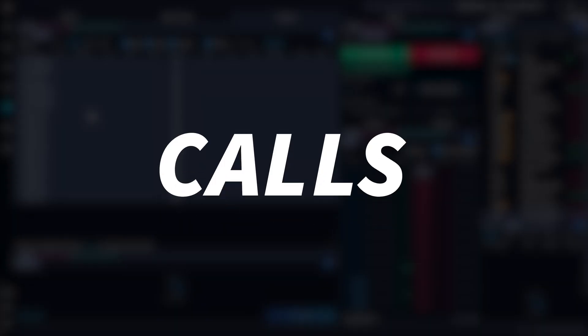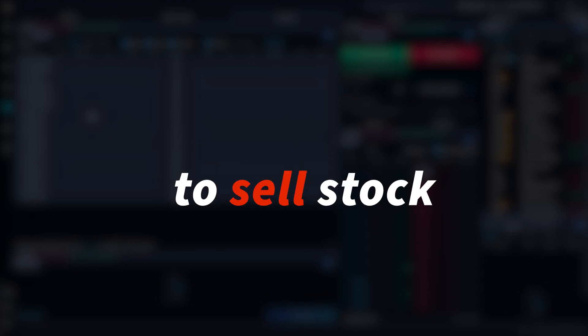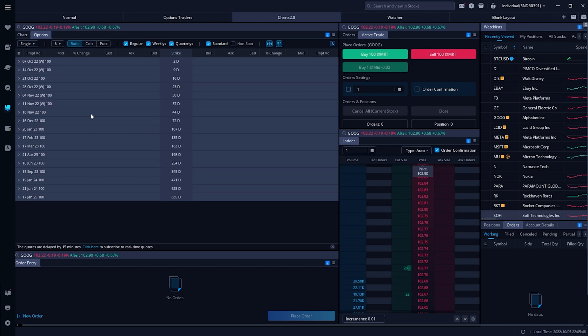There are going to be call options, which give us the right to buy the stock at a set price, and also put options, which give us the right to sell the stock at a set price. Those contracts are going to be traded just like stock and will be constantly changing in value. Although those options contracts grant you the right to buy or sell the stock at a set price, generally you're never going to actually want to exercise those contracts — meaning you don't ever want to buy or sell the stock itself, but rather buy and sell the contract. You'll also want to remember that each option contract represents 100 shares of stock, so when you see an option trading for $2, it's really going to cost you $200 to buy it. They're also going to be affected by things like time, volatility, or even interest rates.